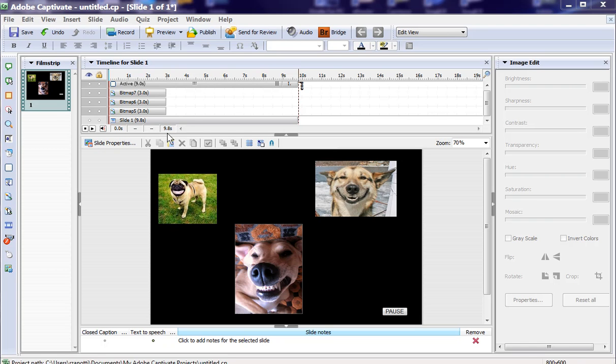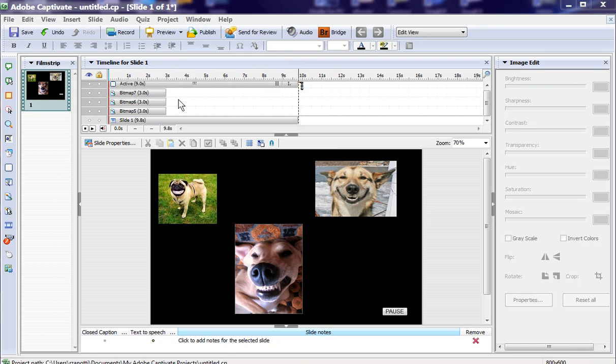For example, I have three cute pictures here from some smiling dogs that I found on Google, and if you notice, they're only on the screen for about three seconds.